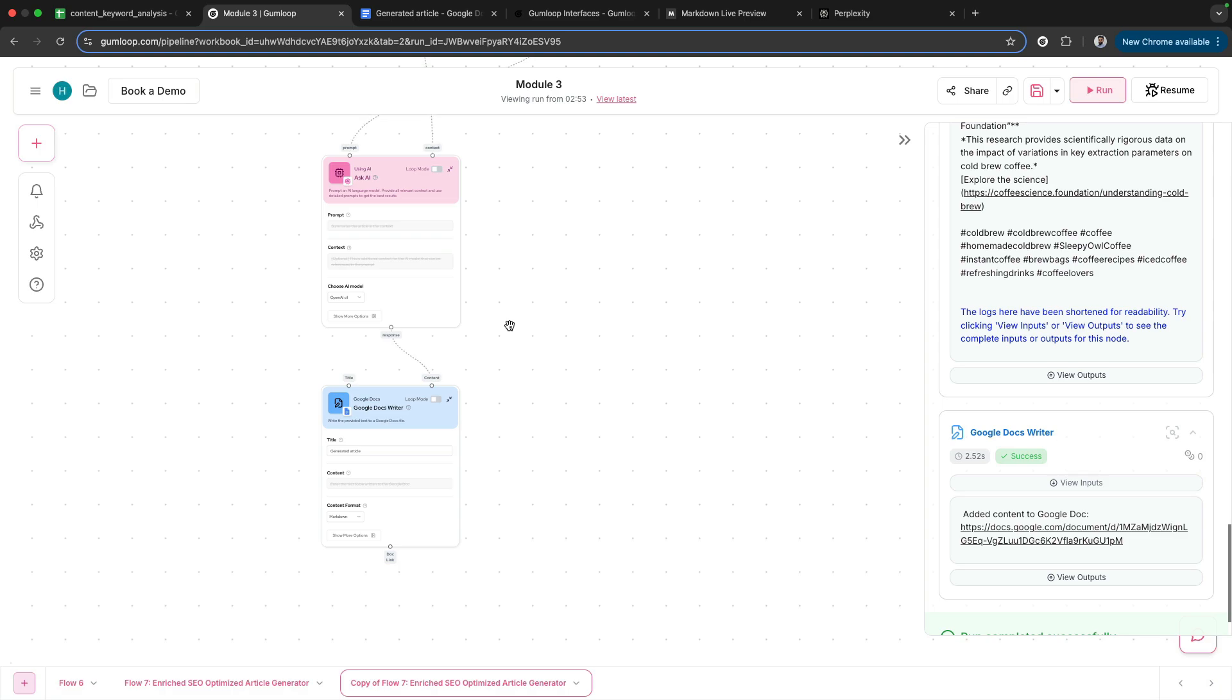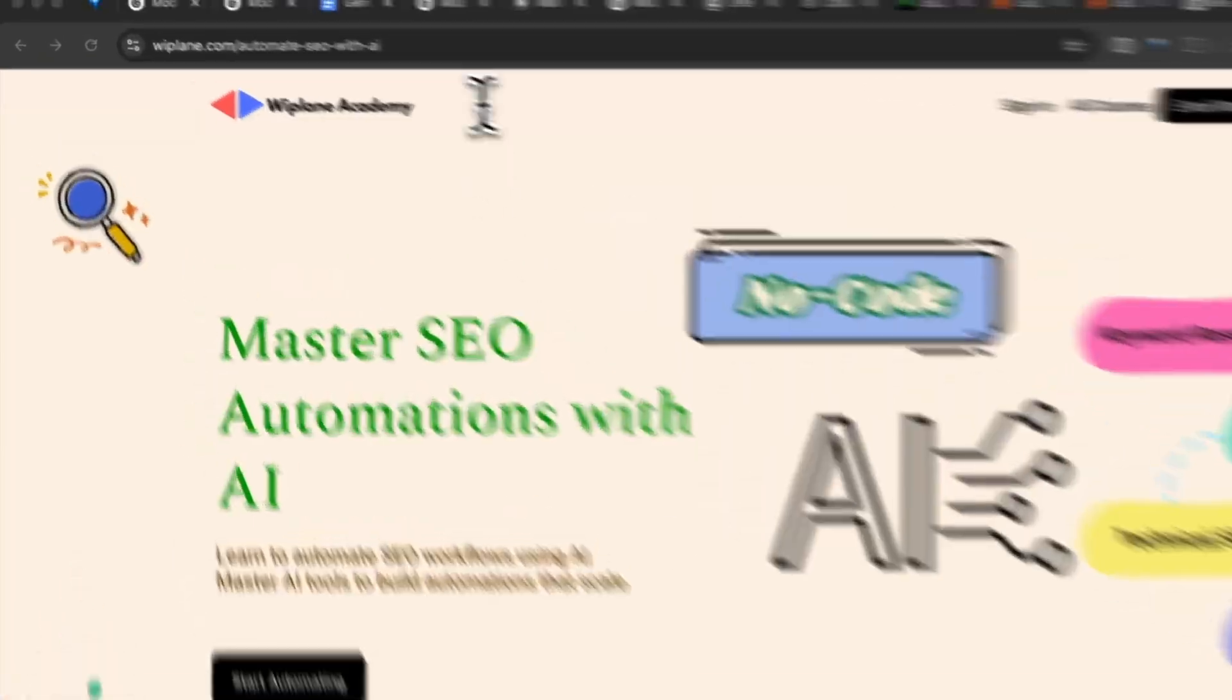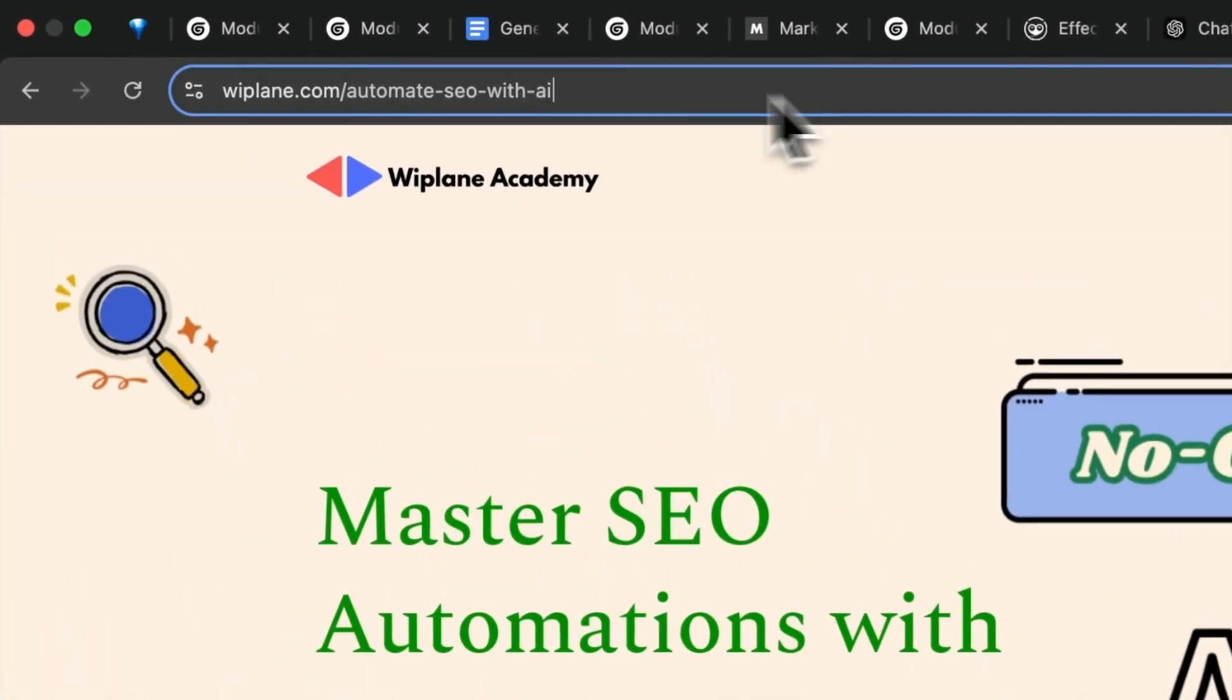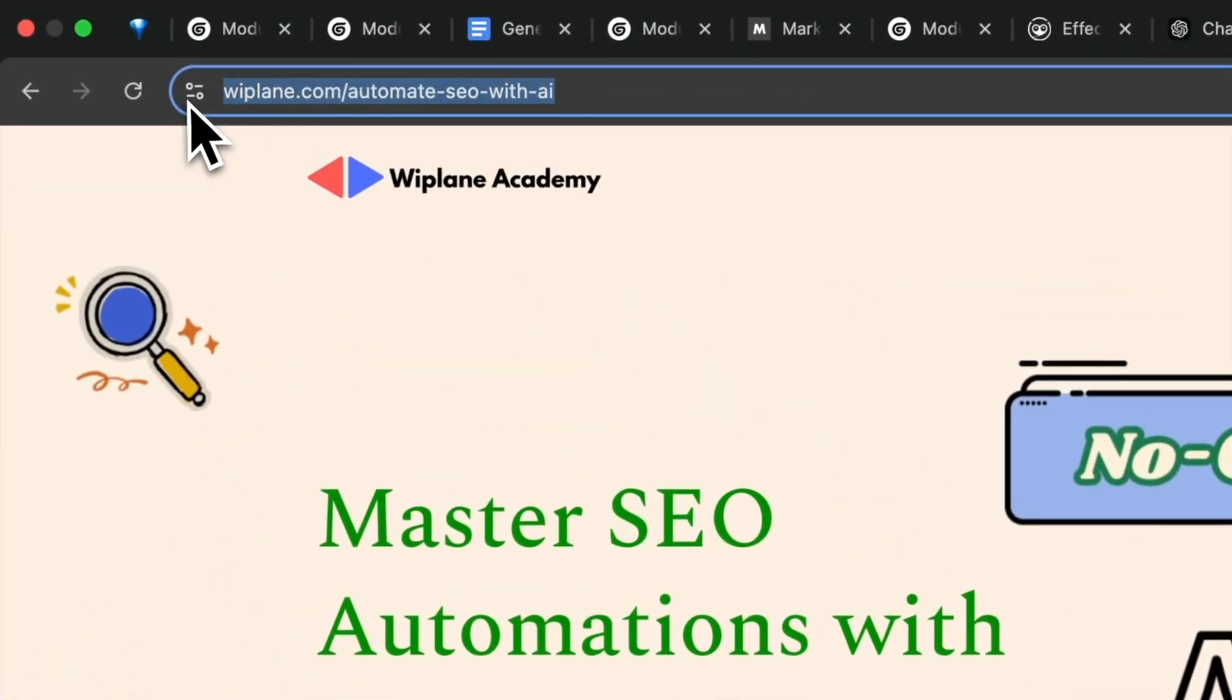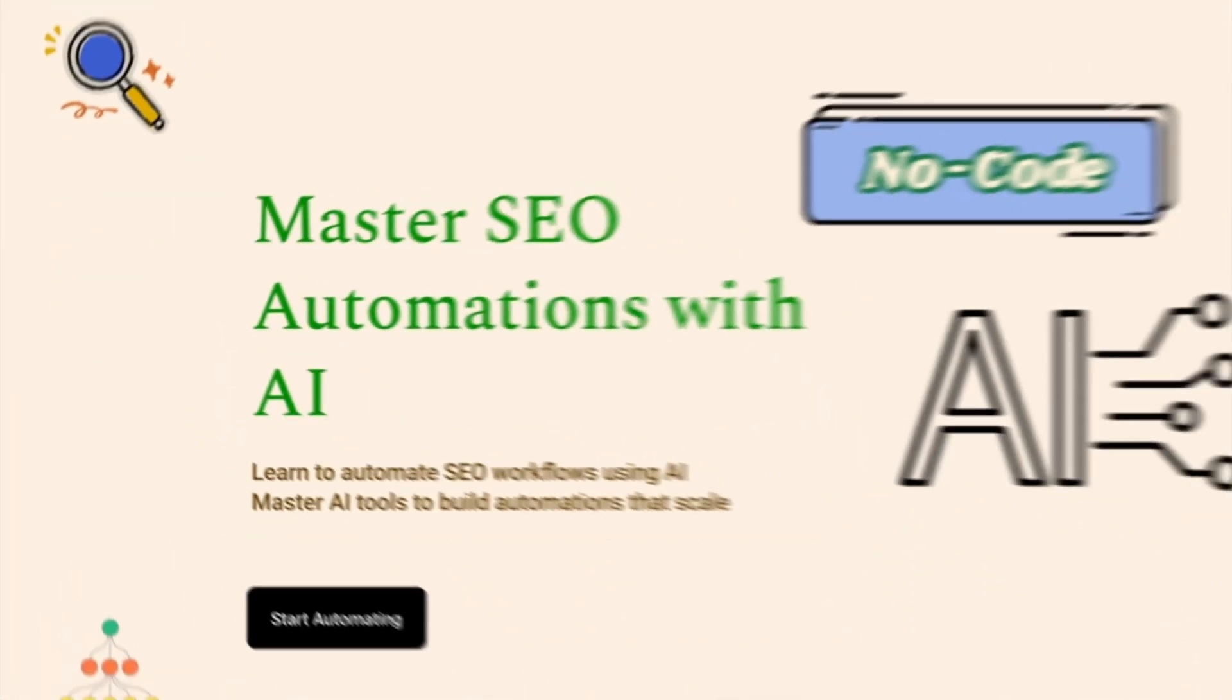I hope you learned something today about writing SEO-optimized articles. If you did, do not forget to check out the complete course on Automate SEO with AI on my website, theplane.com. Link is in the description. I'll be pushing out a lot more content around automation and business ideas in the coming weeks.